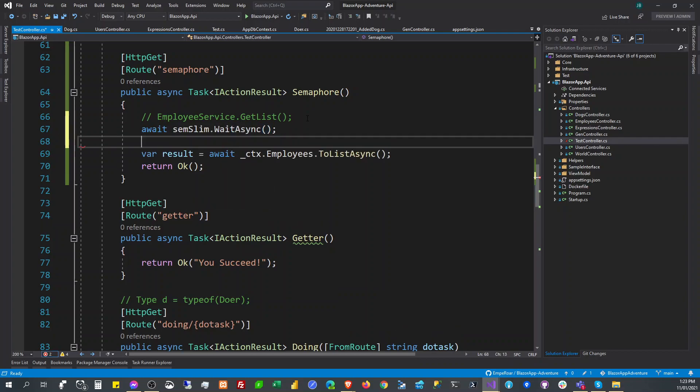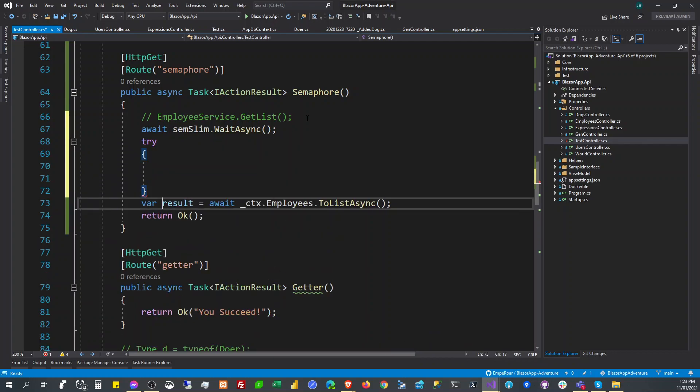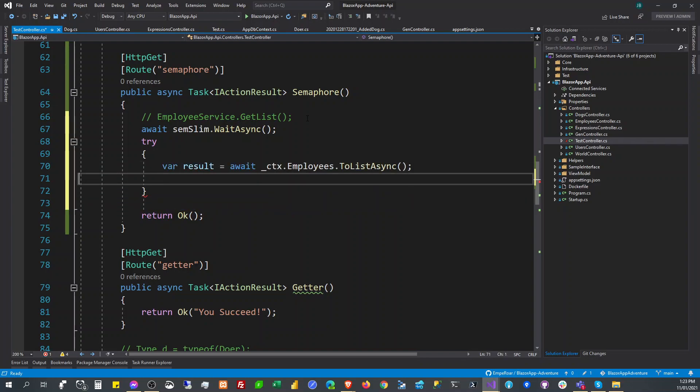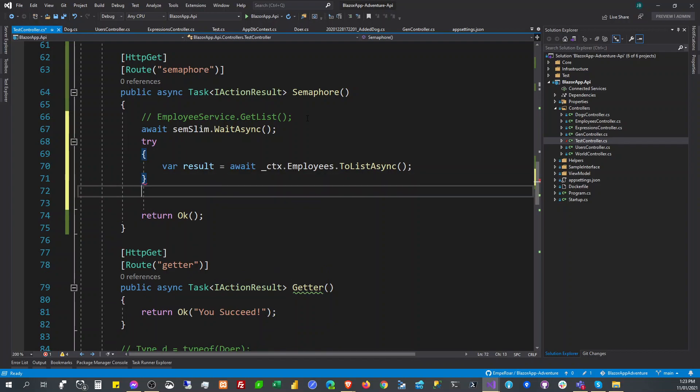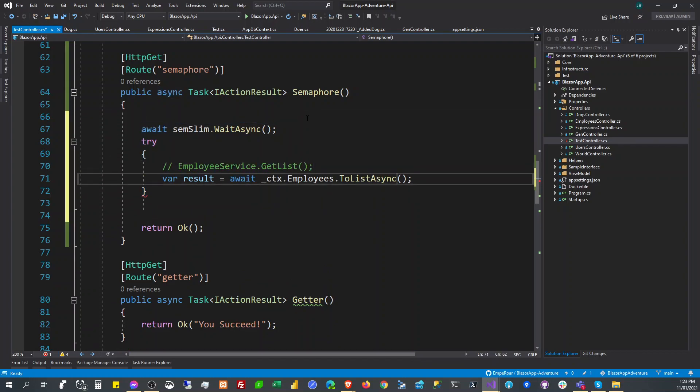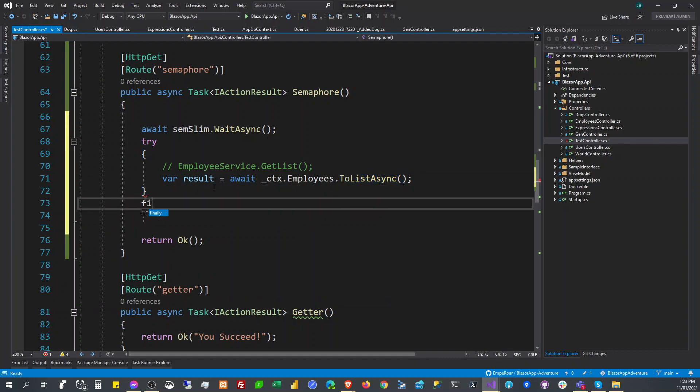And then you're going to say try and try this one here. This will be like the service that will be called multiple times. Then say finally here, finally.